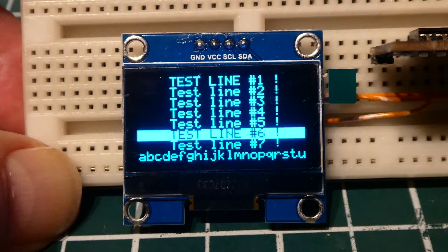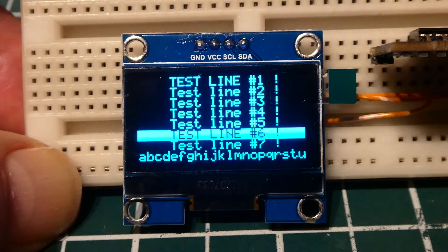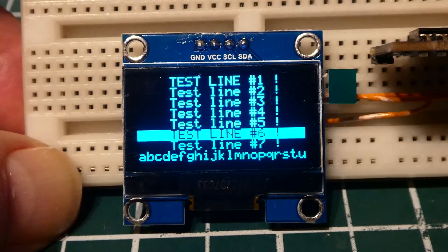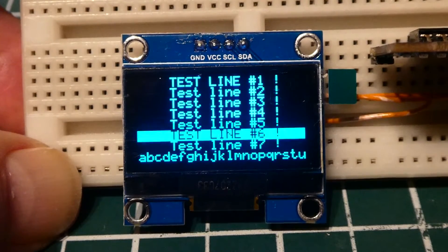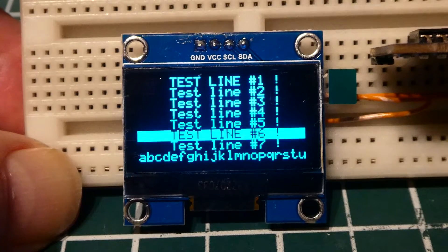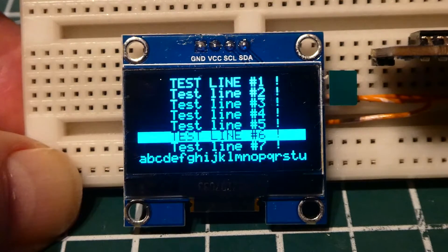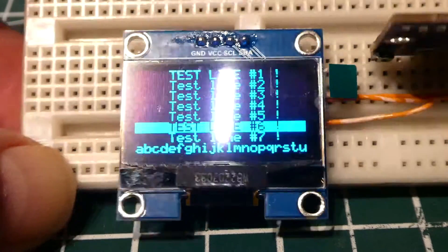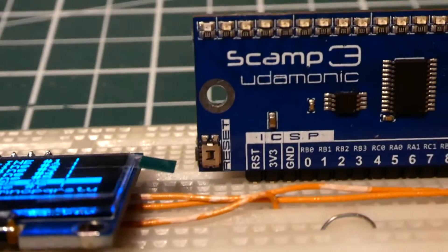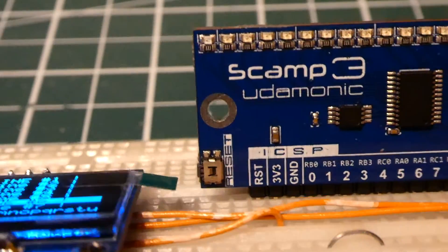In this video we are going to have a look at how we can drive this display using a microcontroller. The microcontroller that we are going to use is a PIC microcontroller on board the SCAMP3 board.